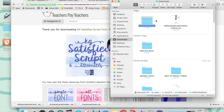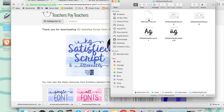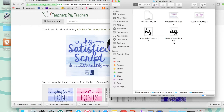Usually on a Mac you just need to double click, and double click to open. This particular font has terms of use, which most fonts do — a little bit of extra information about how to use the font. And then these files, these TTF files, are the actual font files.